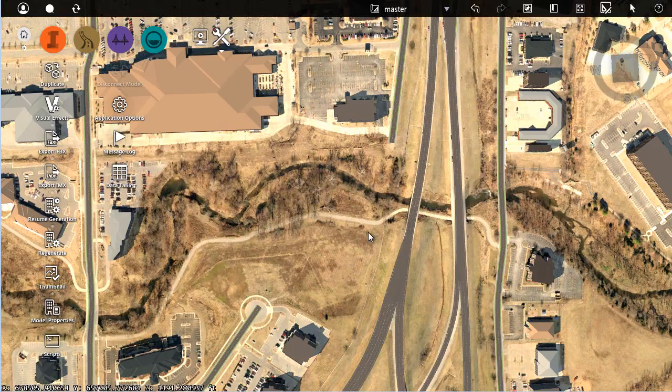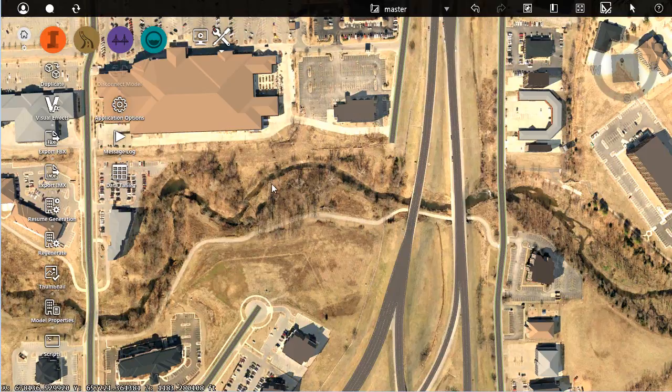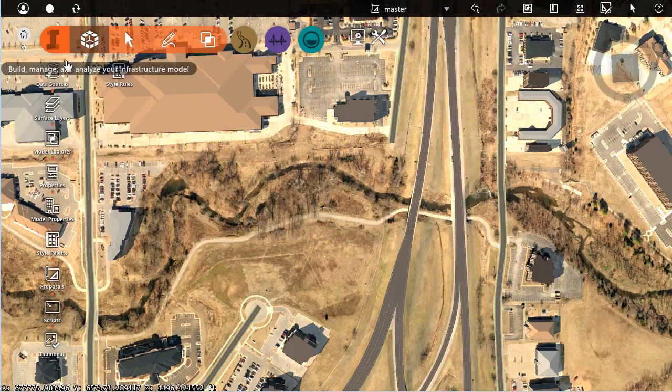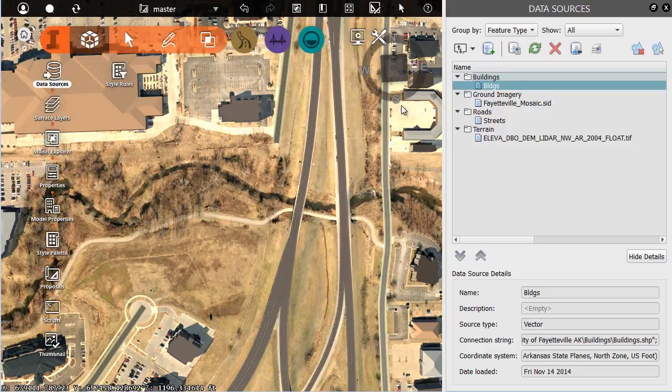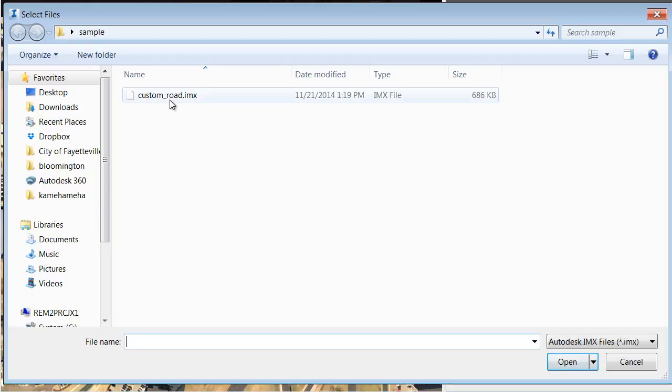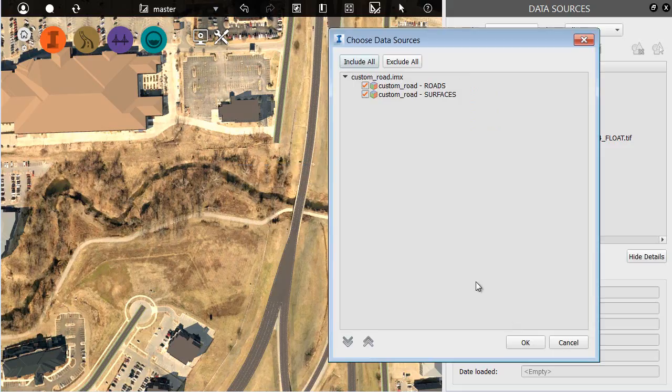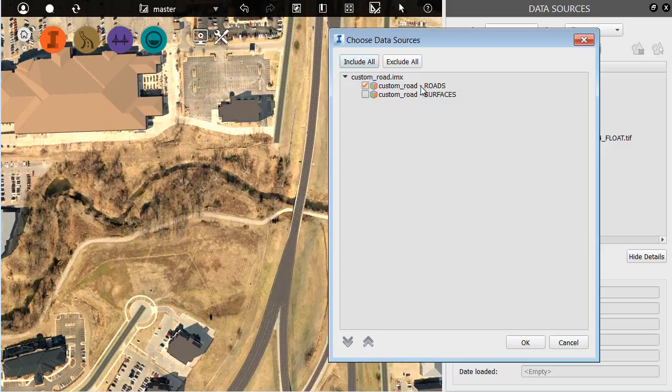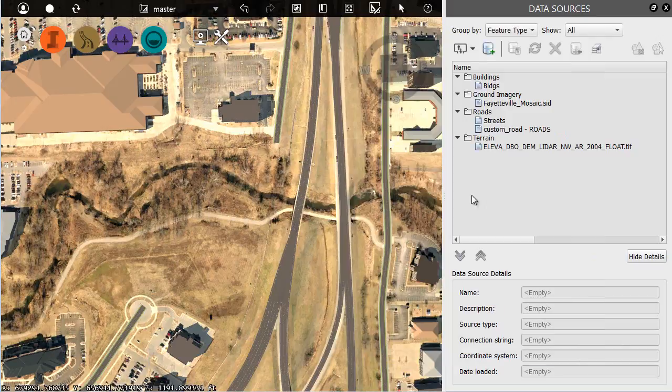Let me jump back over to InfraWorks, and I am going to bring up my data sources palette. I'll select the IMX I just saved, and I'll click Open. In this case, I'm going to bring in the roads only, not the surfaces, and I'll click OK.